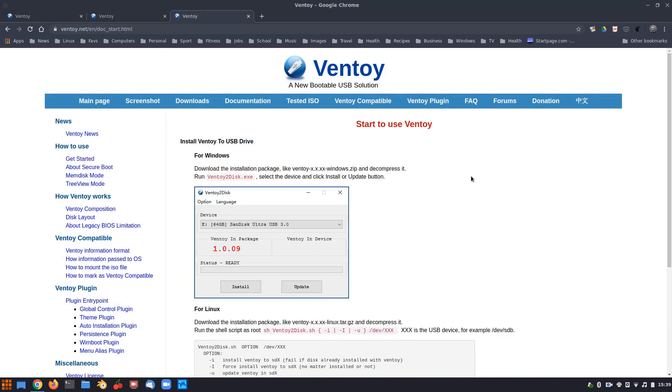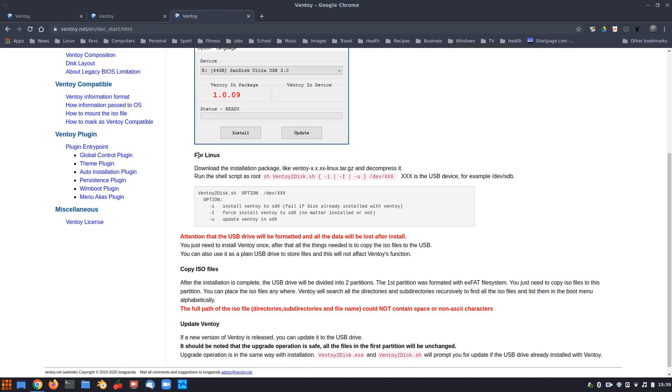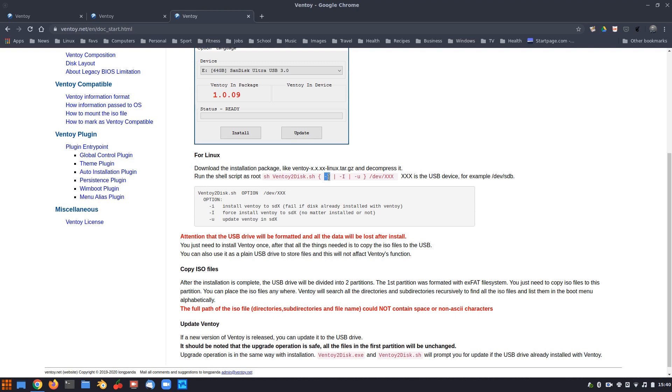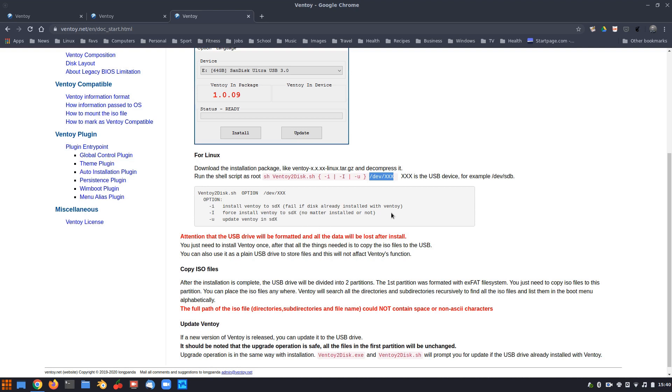And the next thing we're going to be looking at is the documentation. And what we're going to do is click on the Get Started. And that will link us down to here to start to use Ventoy. Now, it starts off for Windows, so we're going to go down for Linux. We need to follow this. It says these are the Ventoy options here. So you run this as root sudo sh ventoy2disk.sh. Then you run the dash i to install. And then you've got to install it to device xxx, which will be whatever the name of your device is. And we'll work that out as we go.